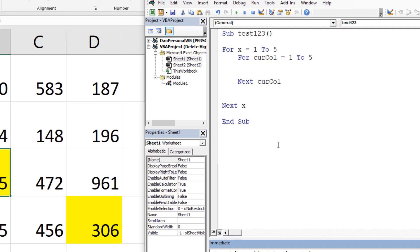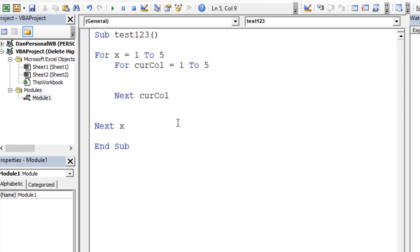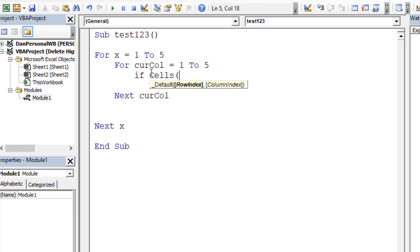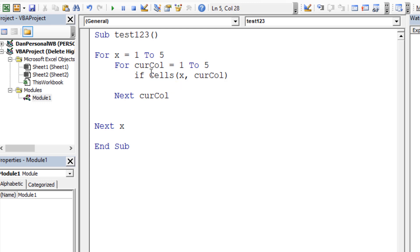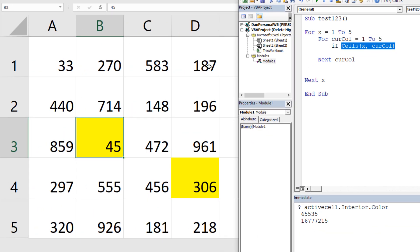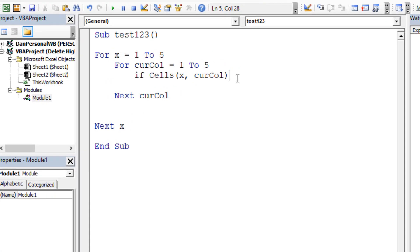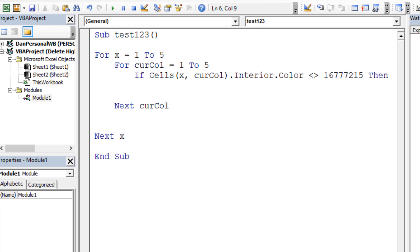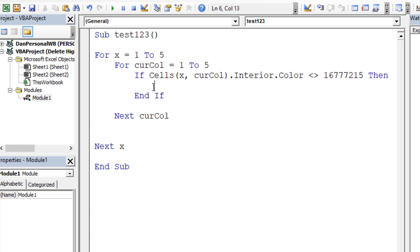Since checking for non-white is more versatile — it would catch any highlight color, not just yellow — we'll go that route. We'll use the Cells object: `If Cells(x, currentColumn).Interior.Color <> [white color value] Then` — where x is the row and currentColumn is the column. That cell represents wherever we are in the loop. Then `End If` for good measure, keeping things indented and clear.